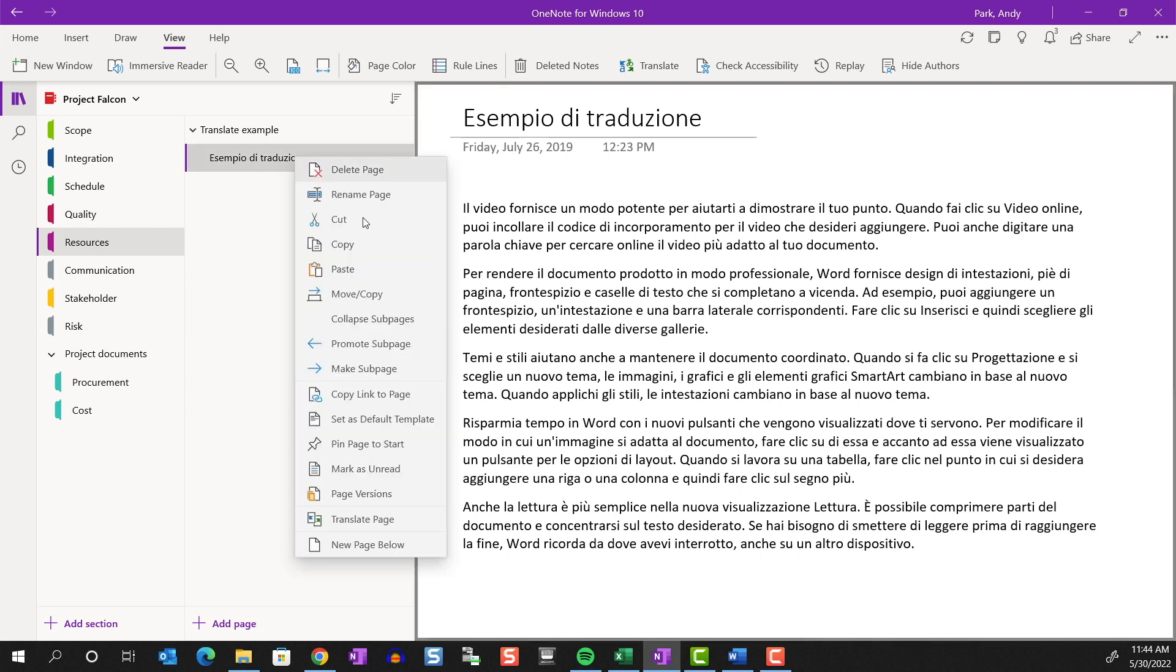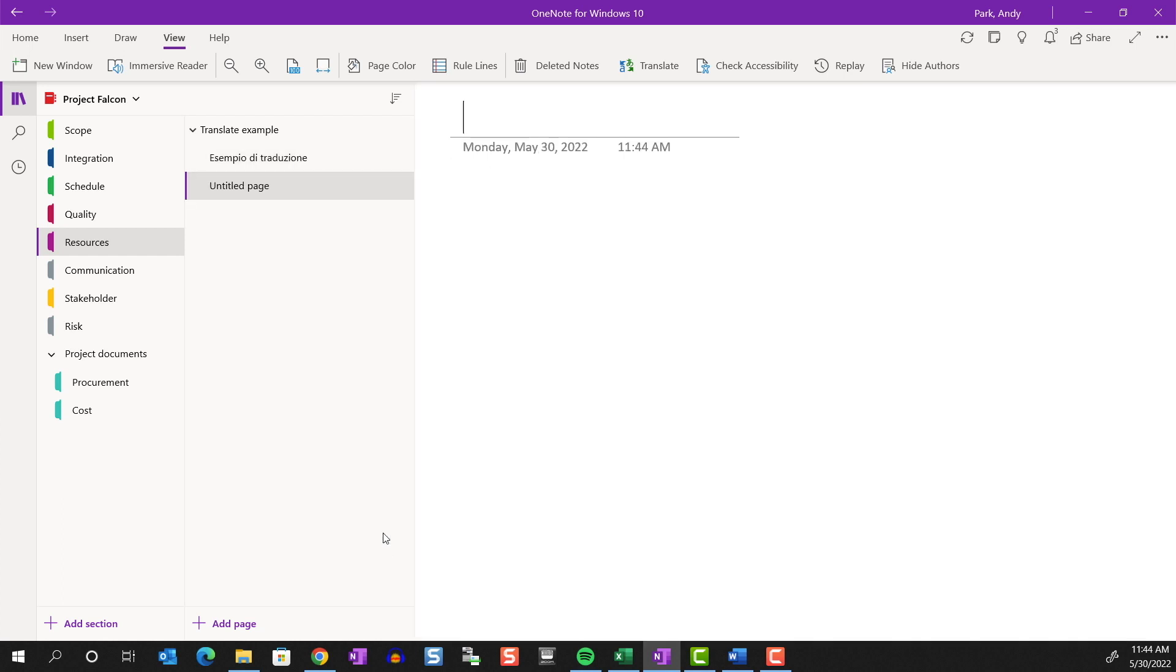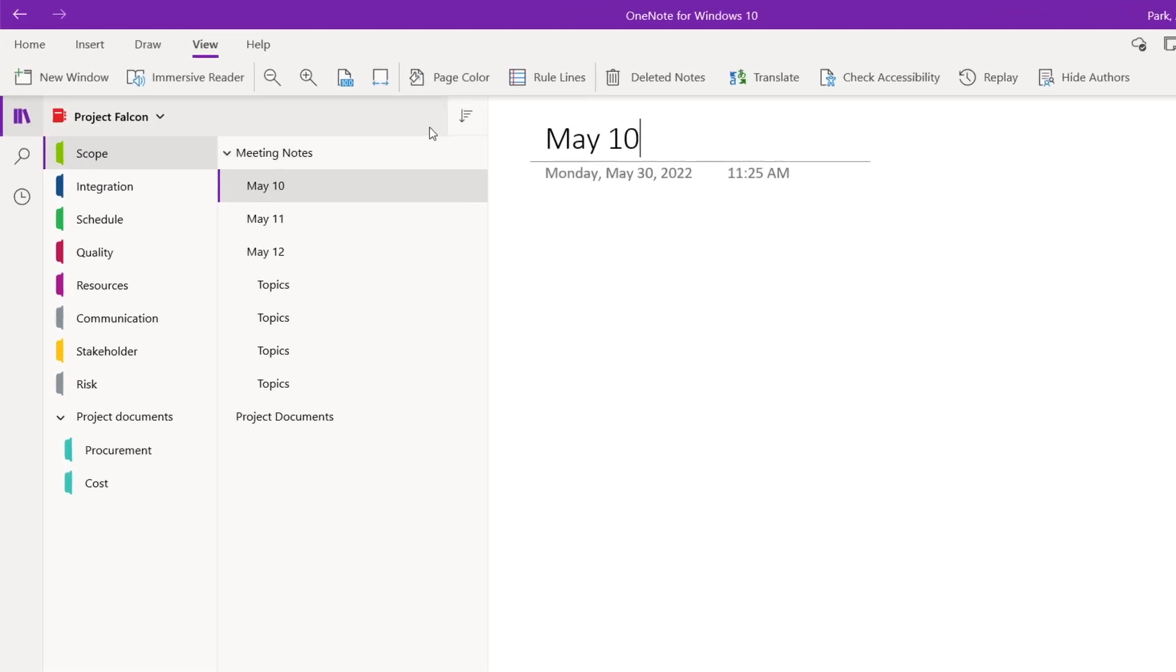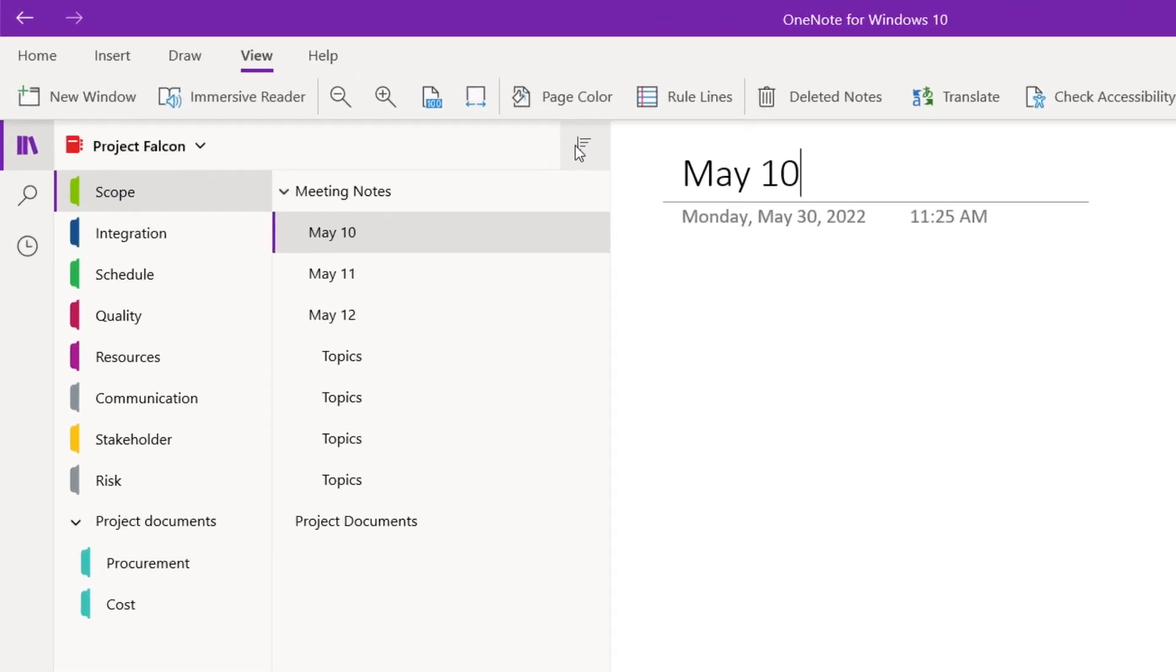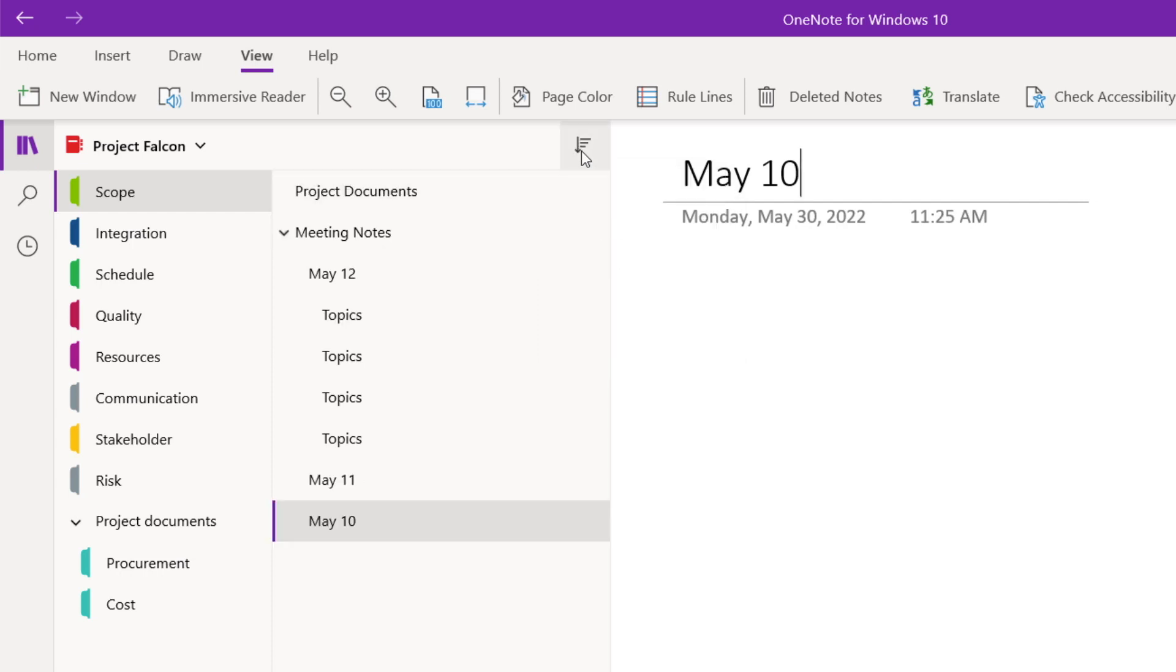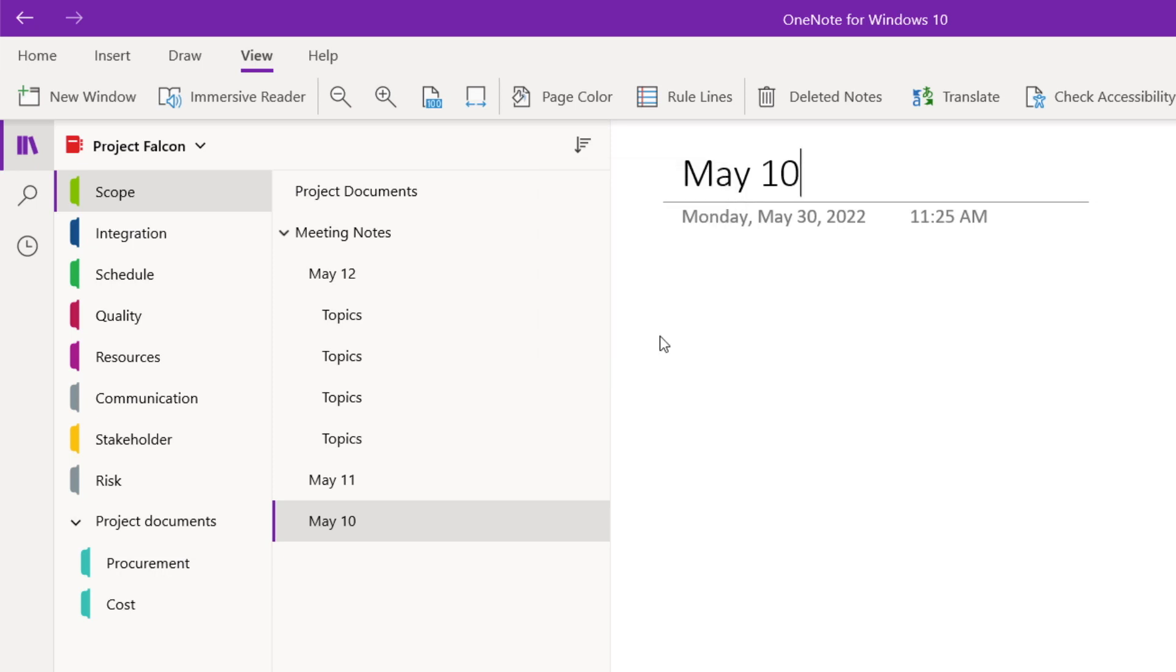Lastly, you can choose to add a new page below, which is really the same as hitting this button here. And of course, we can sort the pages either by alphabetical, date created, or date modified in both ascending or descending order.